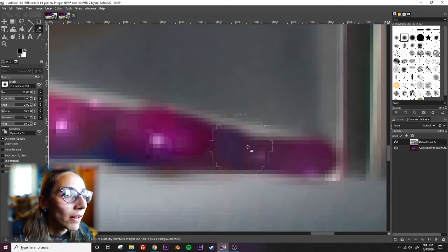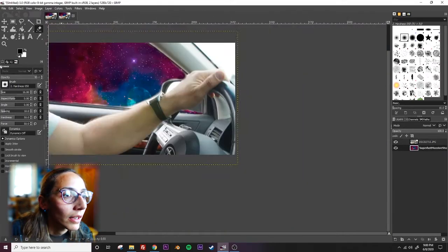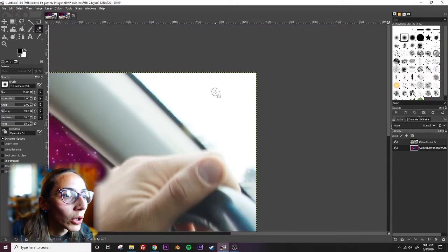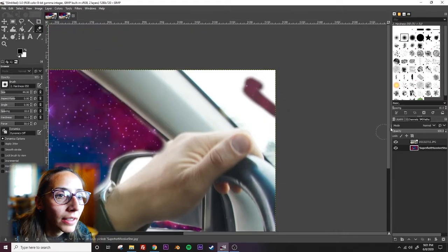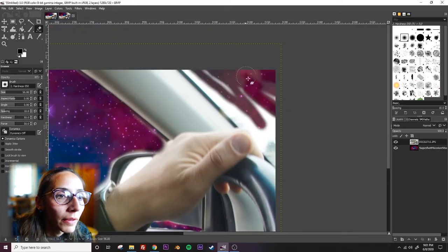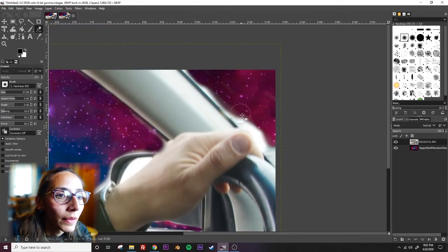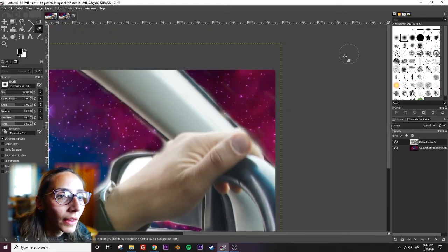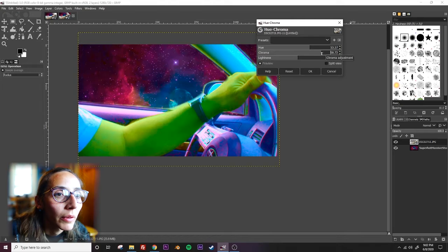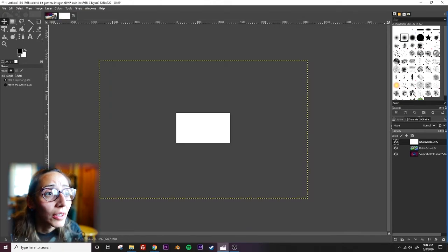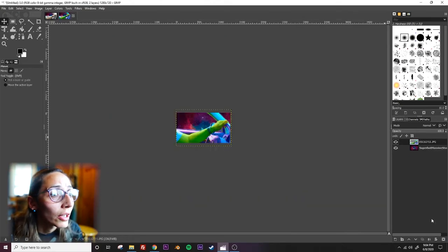So now, let's see, I'm going to add some more effects over here. I'm liking where this is going. Cool, so this is looking pretty good.